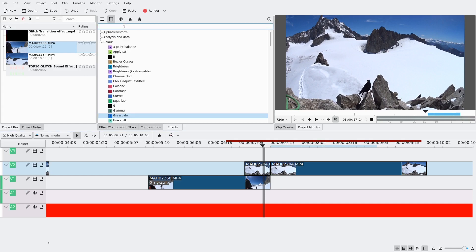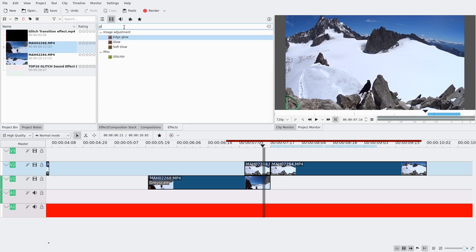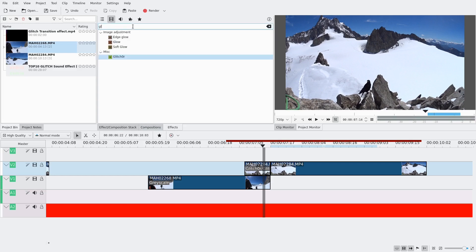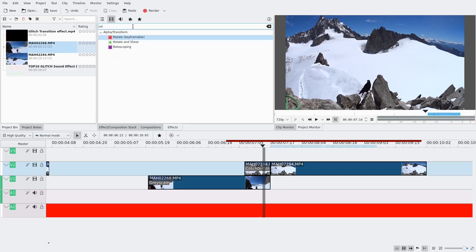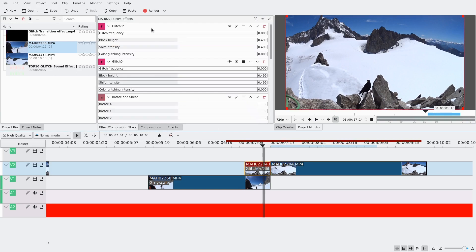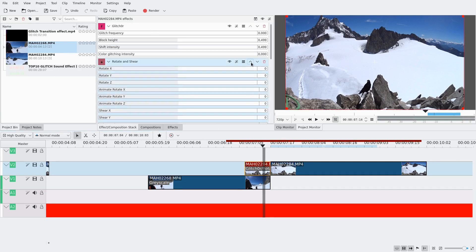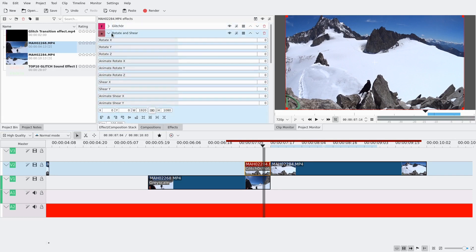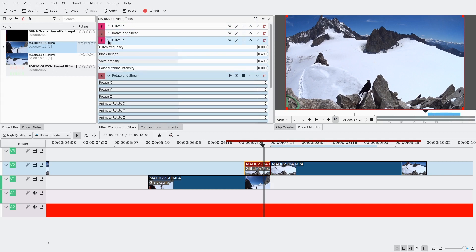And then I'm going to add a glitch effect, glitch ore, I'm not sure how you're supposed to say that. And I'm actually going to add a second one. And I'm also going to add a rotate and shear effect. And I'm actually going to add a second one as well. So I have four of them. Then I'm going to reorder them. It doesn't really change anything between both of them, you just need to have them alternated.